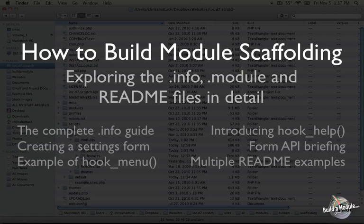I'm Chris Shattuck and this is How to Build Module Scaffolding. In this video we're going to explore the .info, .module and README files in detail.